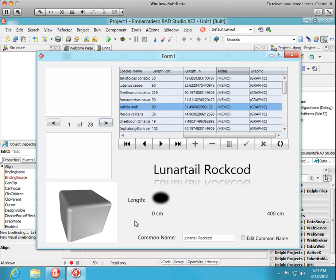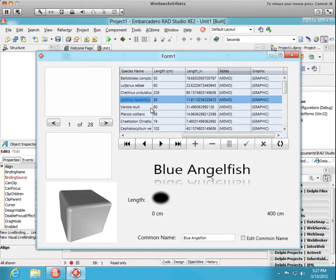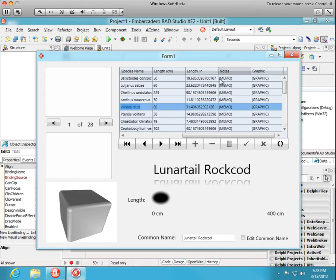Lastly, as we cruise through the records, they have different length values, 50 centimeters, 229, and so on. We'd like this ellipse here to change its width corresponding to the length of that record.